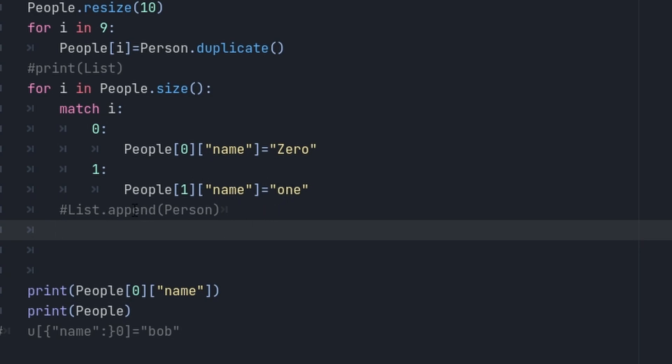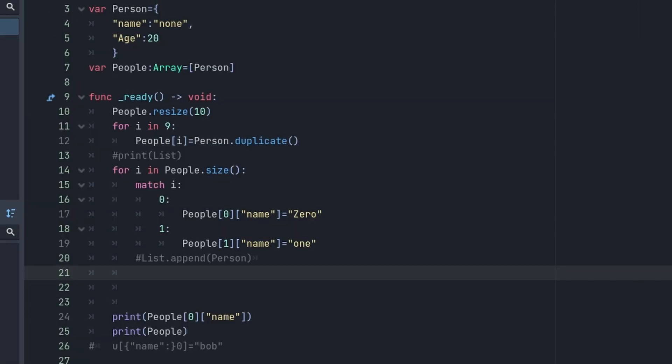If you append it and print the whole people, all the people out, every single name is going to be one, because you just copied, you didn't duplicate the record. You're basically instancing a new record when you duplicate it.